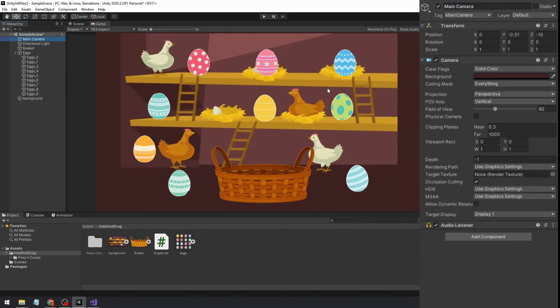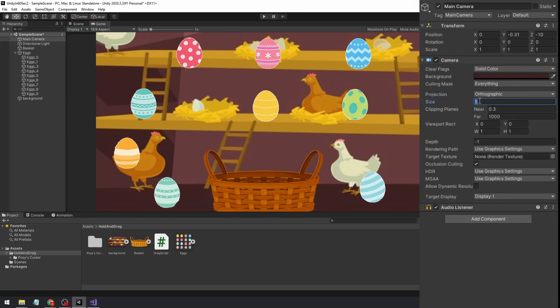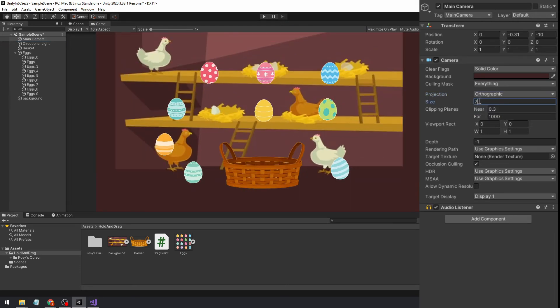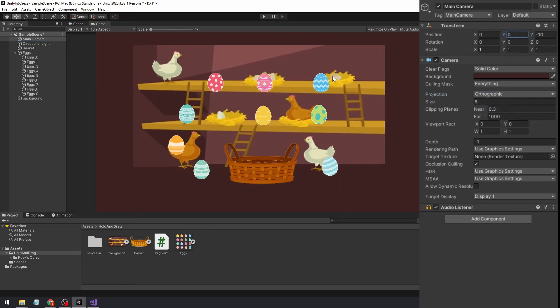To fix this, just go to the camera settings and change it from perspective to orthographic. You might need to change the size, and it's okay, just change it when it fits the screen, and there we're good to go.